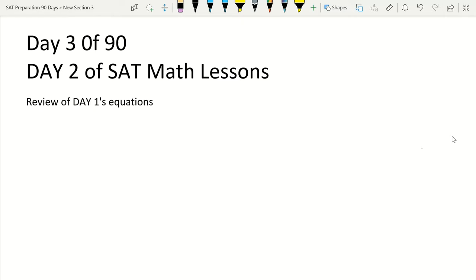Welcome to Preeminent Test Prep. Today is day three of our 90-day SAT preparation series. We'll be going through our second math lesson day, teaching you the basic equations you need to know for the math section of the SAT — that's the no-calculator section and the calculator section. Today we'll review the equations we learned yesterday and then get into some new ones you'll need to put in your notebook.